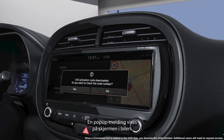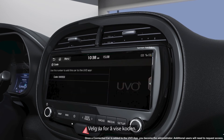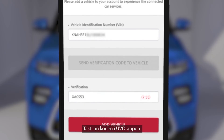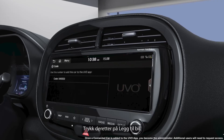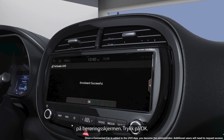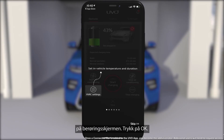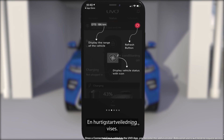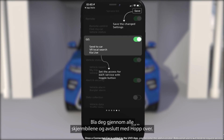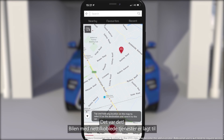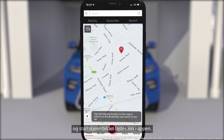On the screen in the connected car you'll see a pop-up. Click yes to see the code. Type this code into your UVO app, then click add vehicle. You will then see an enrollment successful message on the touch screen. Tap ok. Back on your UVO app you're presented with a quick help guide. Scroll through each screen then press skip. That's it — your connected car is now added and the app home screen will load.